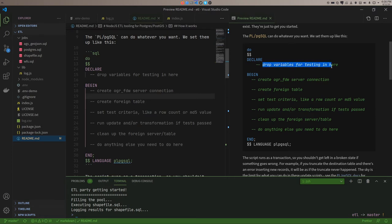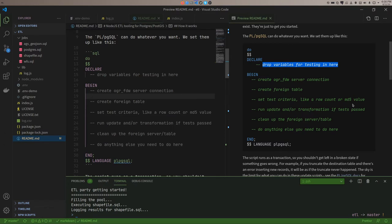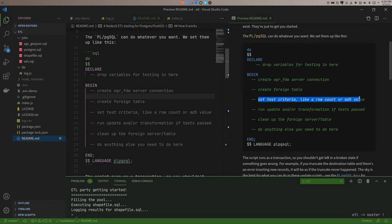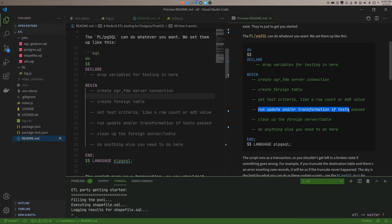So in our declare section, I'm putting variables here that I'm going to use in testing. Like if I need a variable to catch a value and hold that for a test. Or if I want to say set a variable to say the minimum number of records that the source should have is X amount. If it doesn't have that many, just stop because something's gone wrong. That's where I set those variables. Then I create the OGR FDW server connection. I create the foreign table using that server connection. Set up any test criteria. And if the test criteria passes, we'll run the update. Then I'll clean up the foreign server and table. That's about it.